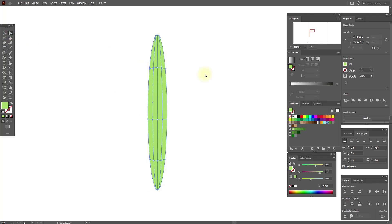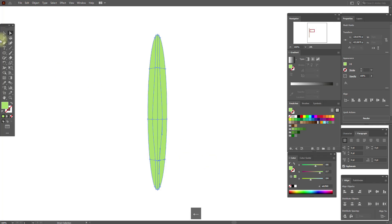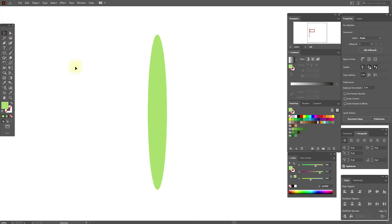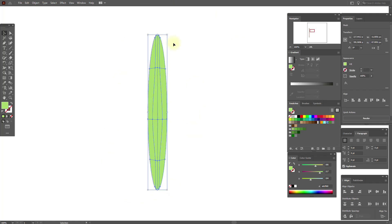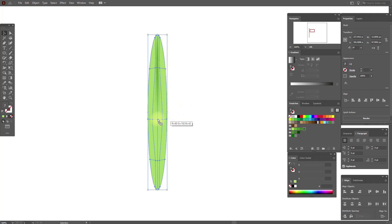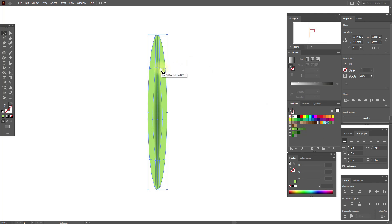Now select this point and move it to the right, this one to the left, this one to the right, and this one to the left. Now select our shape again and let's add colors. Here are our colors, and you need to add every color straight to the point like this.